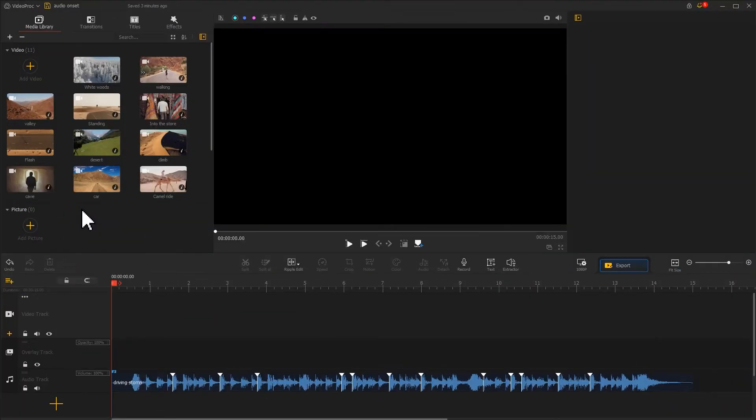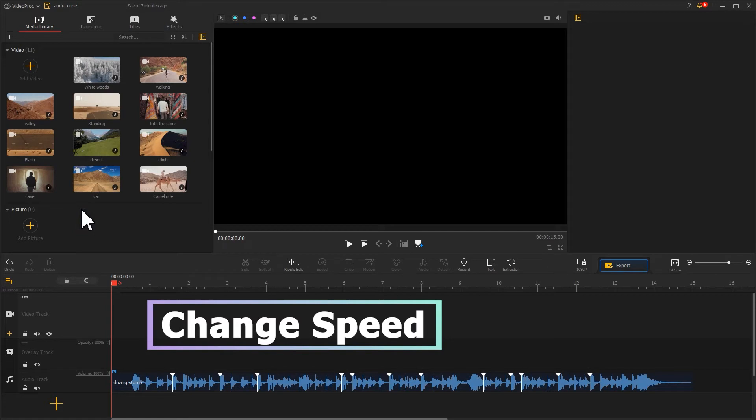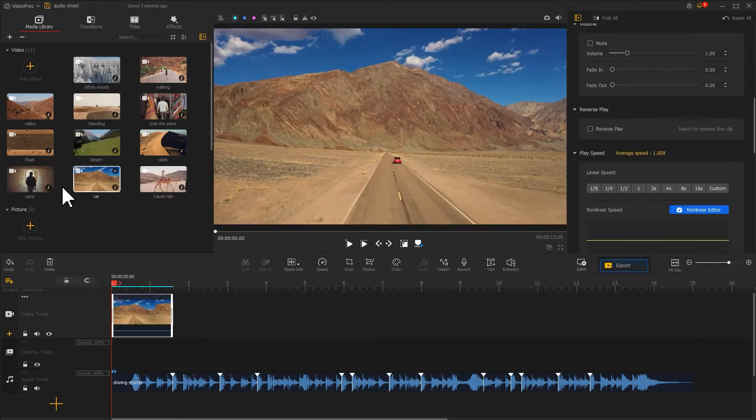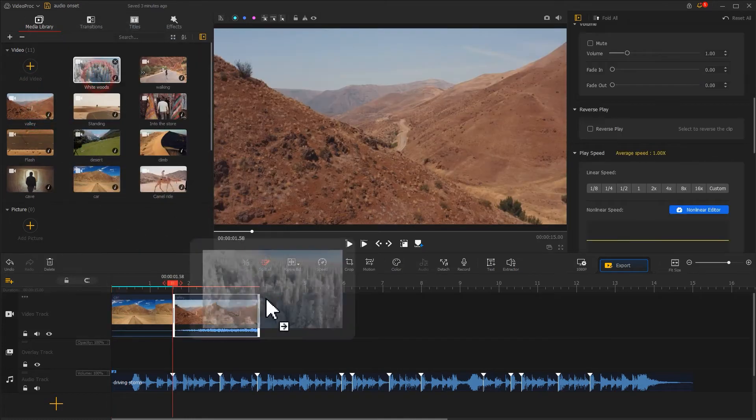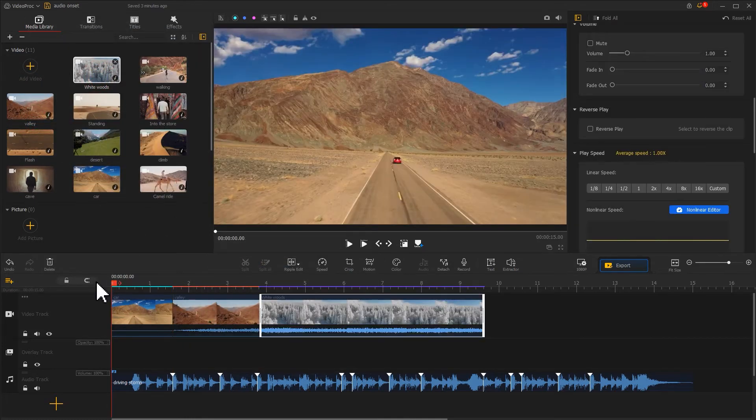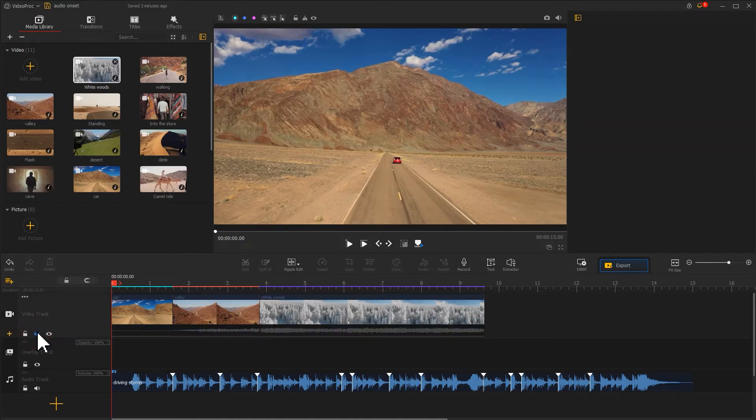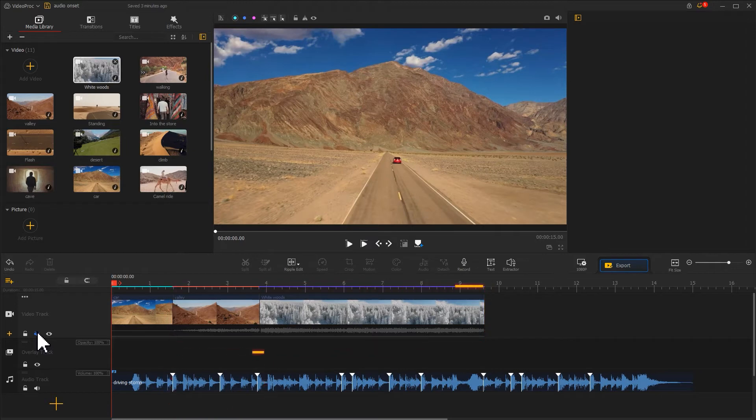When editing videos to the beat, changing the video speed is the main approach and cutting is the supplement. Drag the video clips onto video track in order. Find a small sound icon on the left of the video track. Select it to mute the original sound of the video. Obviously, the positions of the ends of these two clips and the markers are far apart.